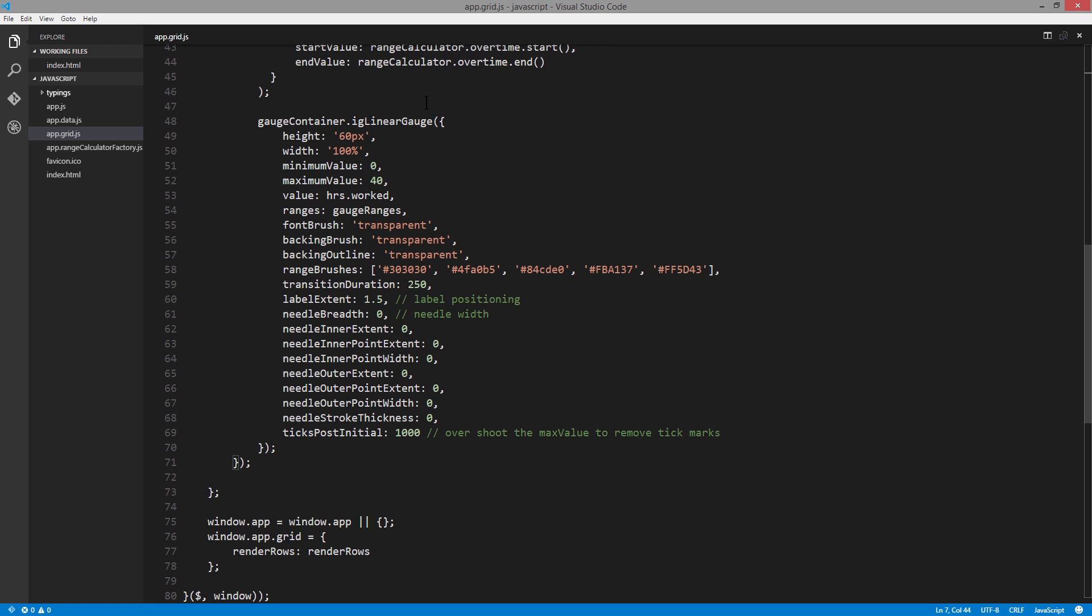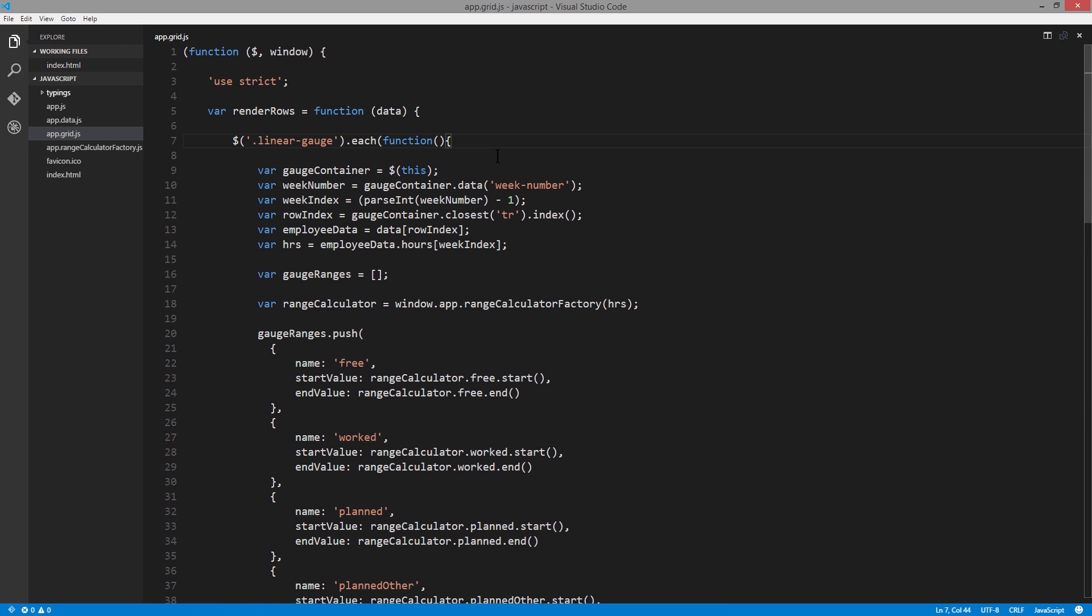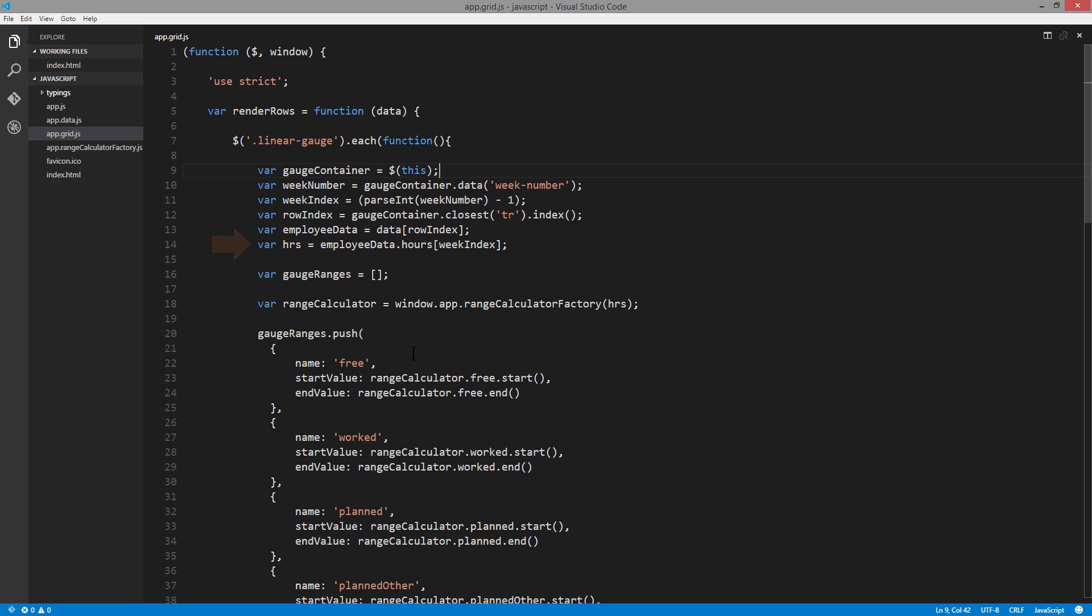I'll quickly go through what's happening in each part of this code. The first thing we're doing is finding the element that is the gauge container. That's the div that was in the template of the column itself. From there we can extract out the week number, then subtract one from that item because we're really looking for the index. We can use jQuery to find the index of the row itself, and after we have that information, we can take the incoming data and find the employee data. From there we can get the hours for that employee and start to do something interesting with it.